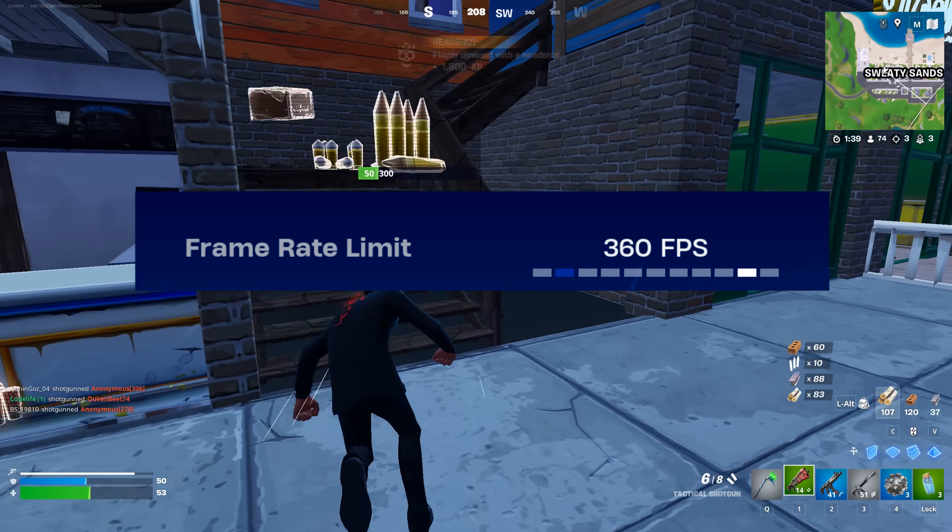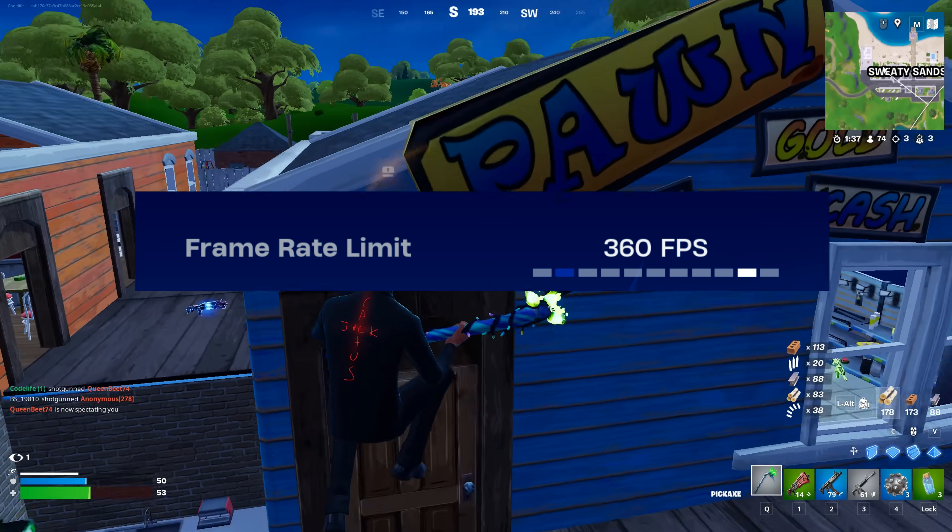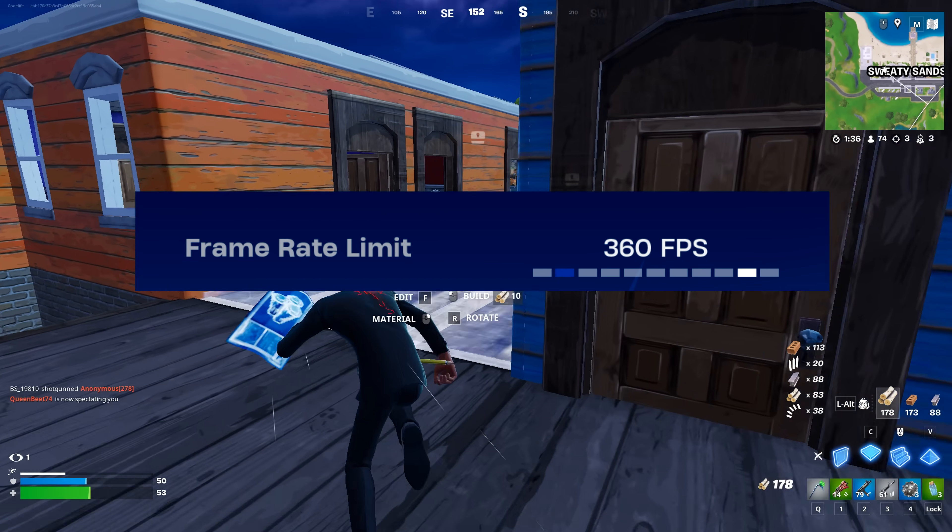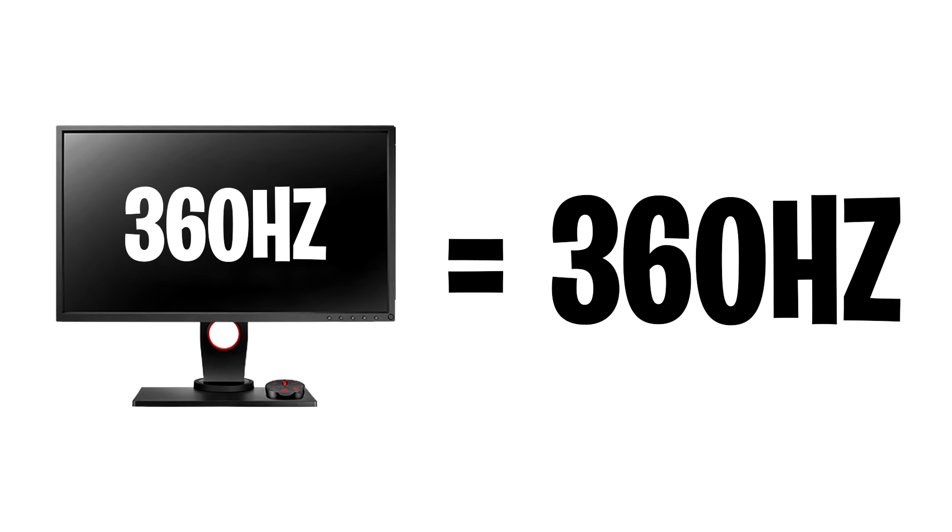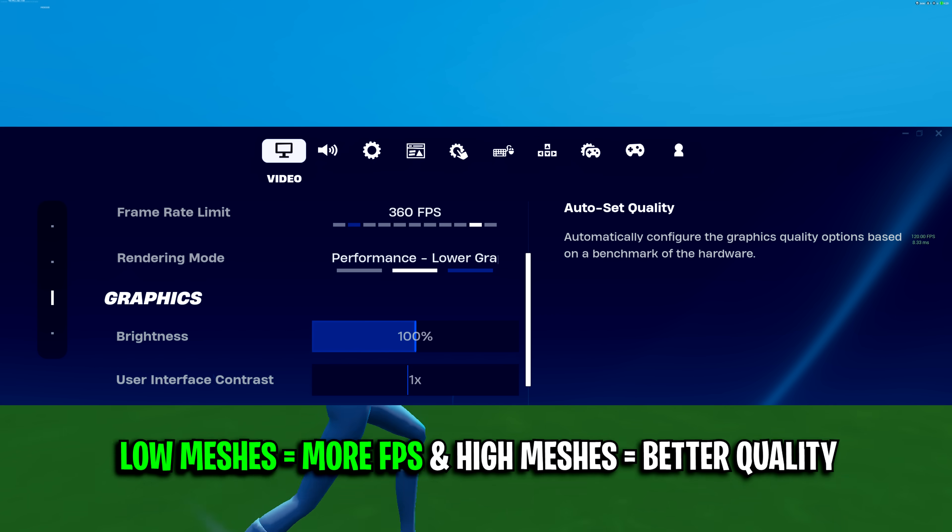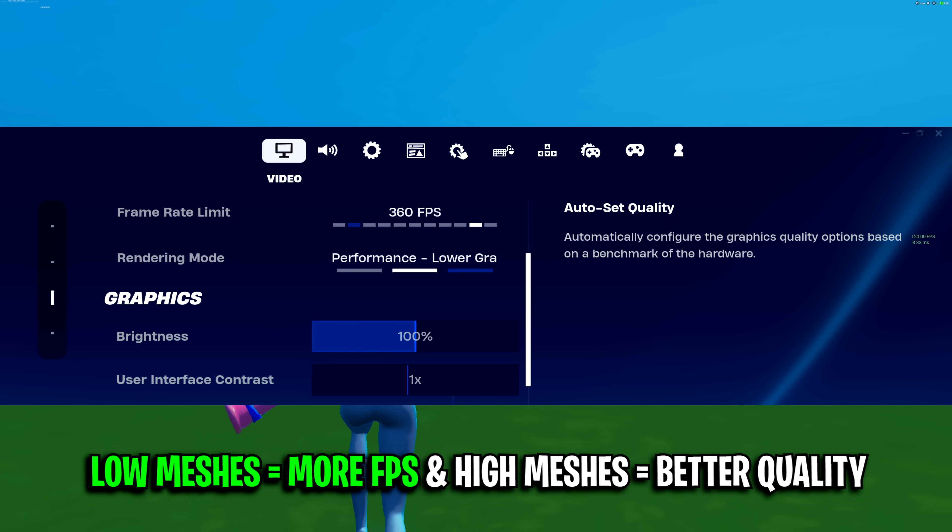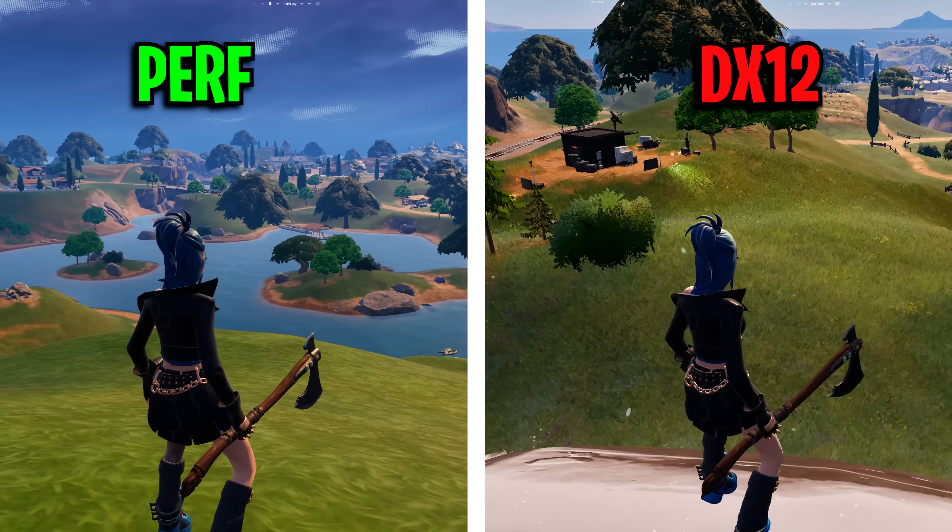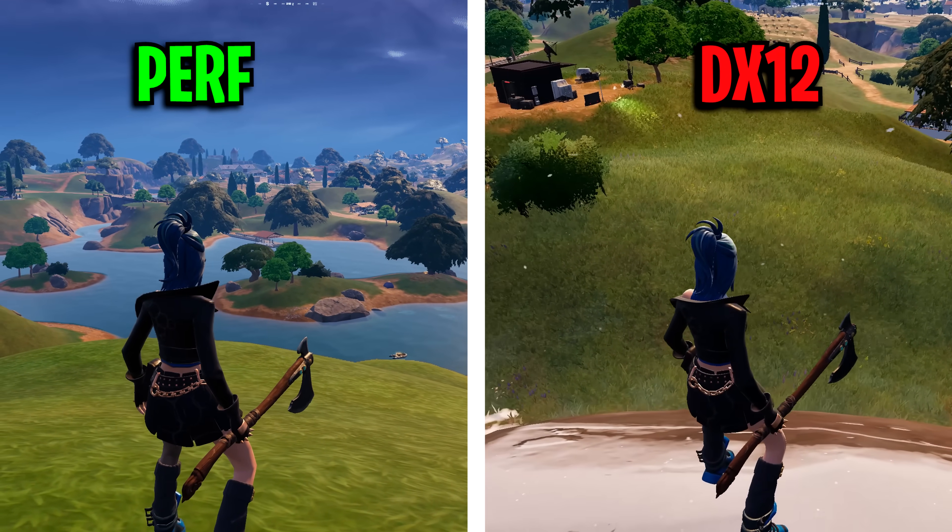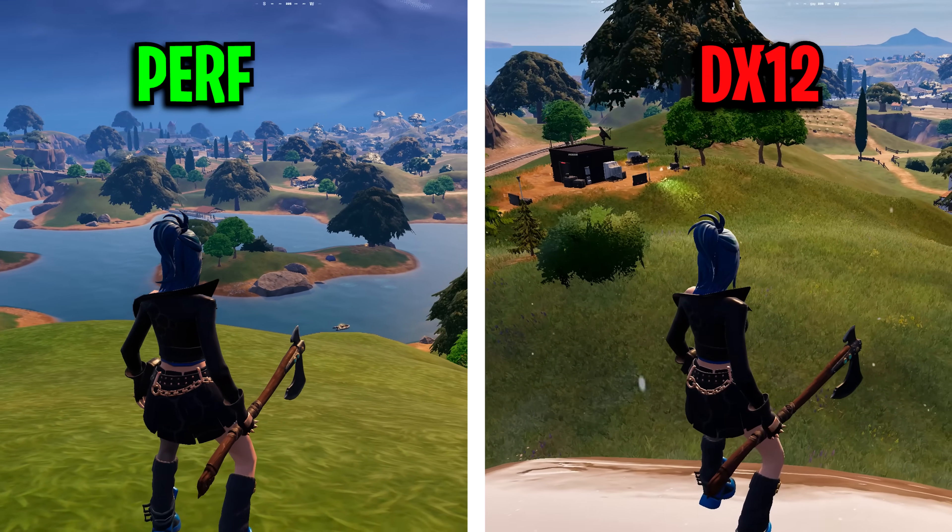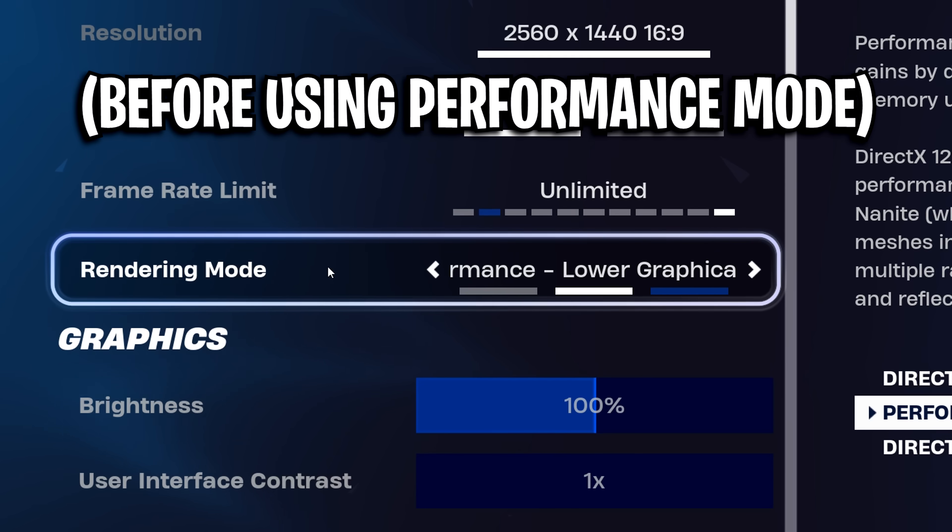Frame rate limit, I like to use either unlimited or match my monitor's refresh rate. So if you use a 360hz monitor, you want to use 360fps in game. As for rendering mode, you want to use performance mode as it provides much clearer visibility as things like grass are removed, which also improves your FPS big time.